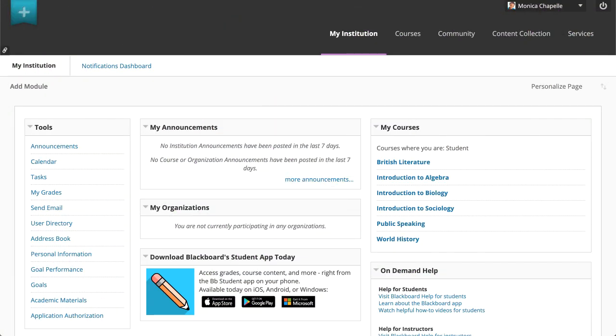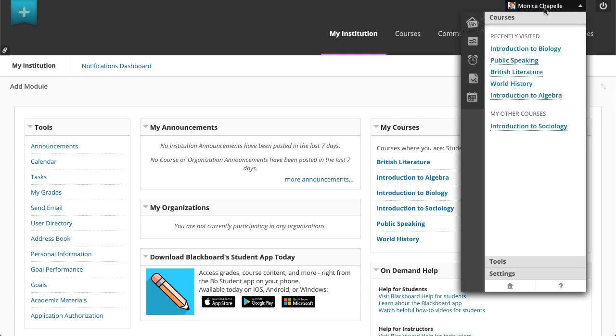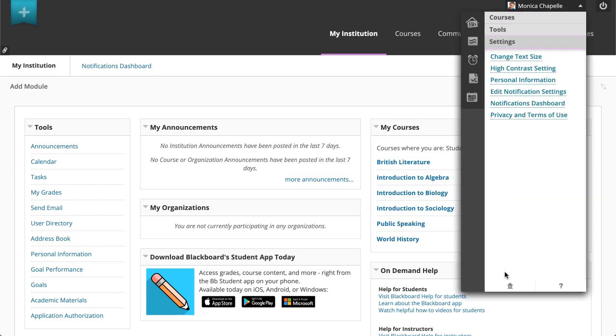To edit your personal information, access the user menu, select settings, and then select personal information.